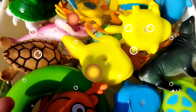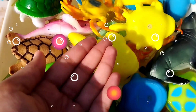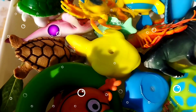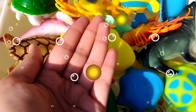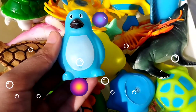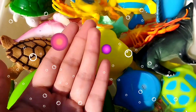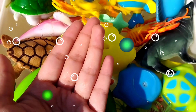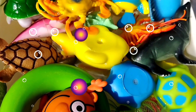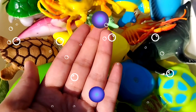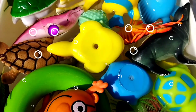A clown fish, a buffer fish, a penguin, a dolphin, a king crab.